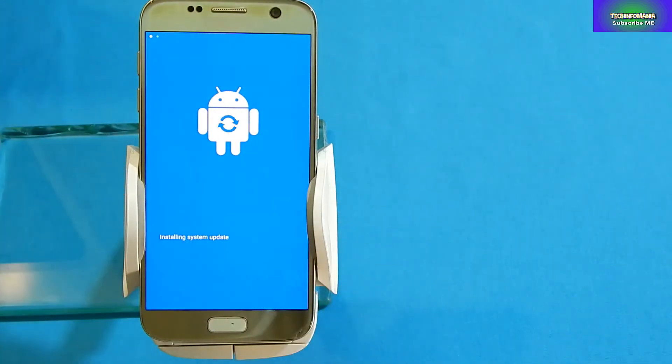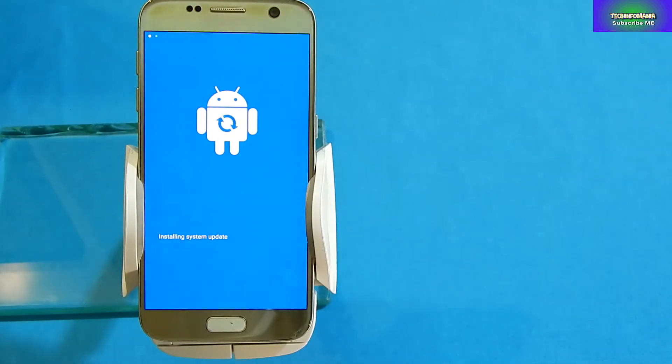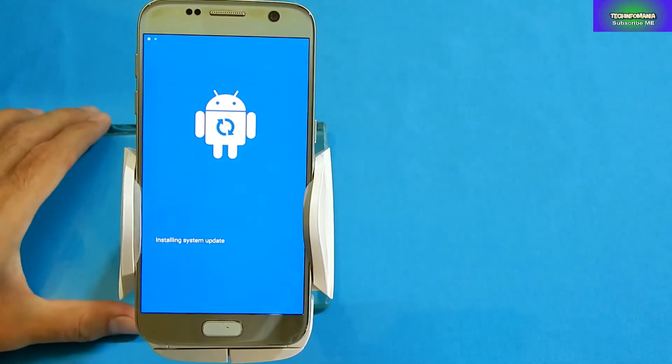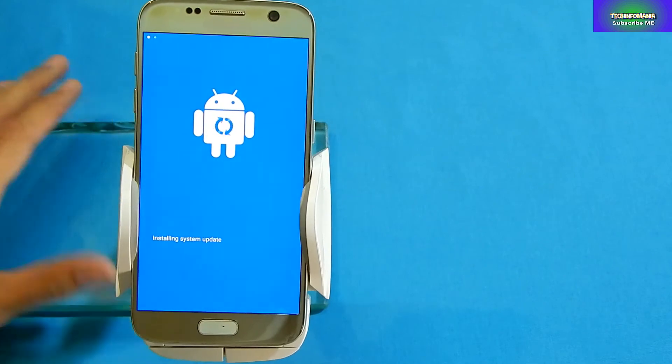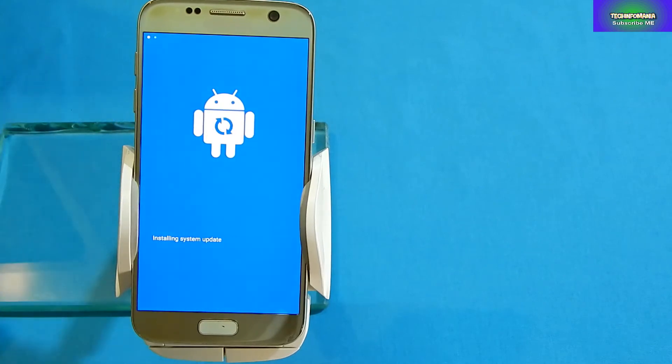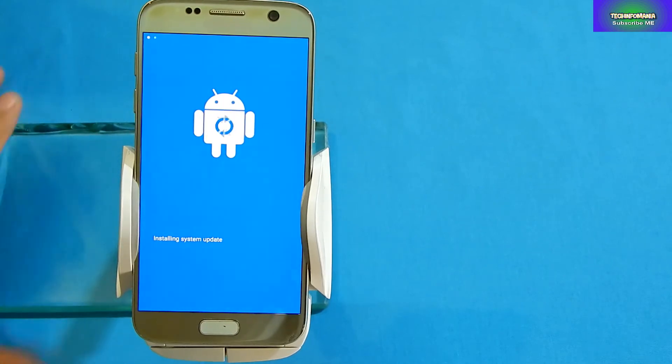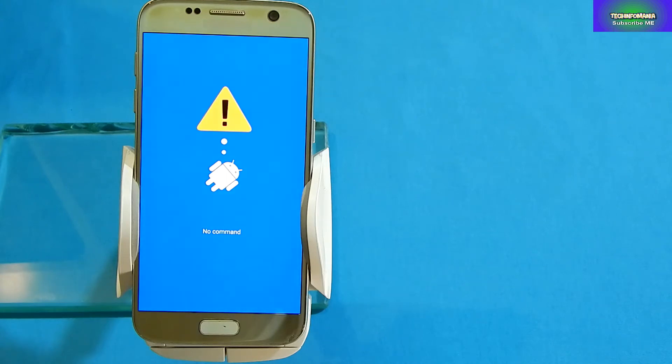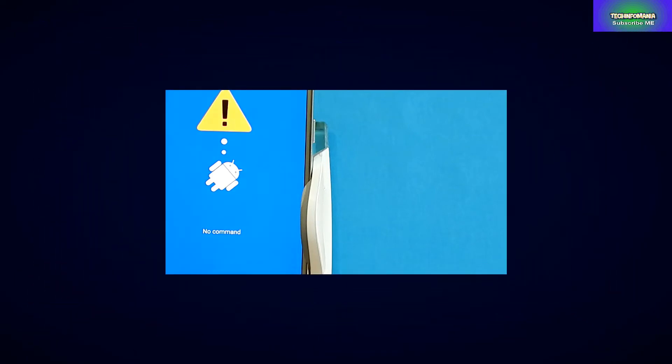If someone is having a Galaxy S7 and wants to flash a custom recovery for rooting or to flash a custom ROM, then you will have to watch my video and follow my procedure. Good day everyone, welcome to my channel, YesTech InfoMania.